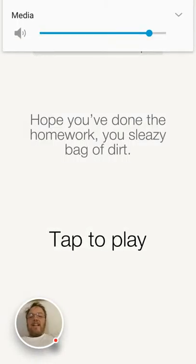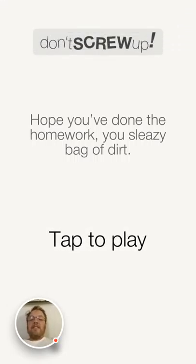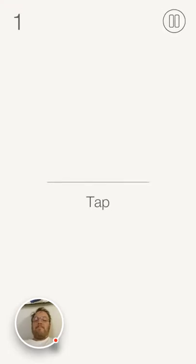Alright, got a happy song here. I'm a sleazy bag of dirt. Yes, I am. I'm tapping to play.